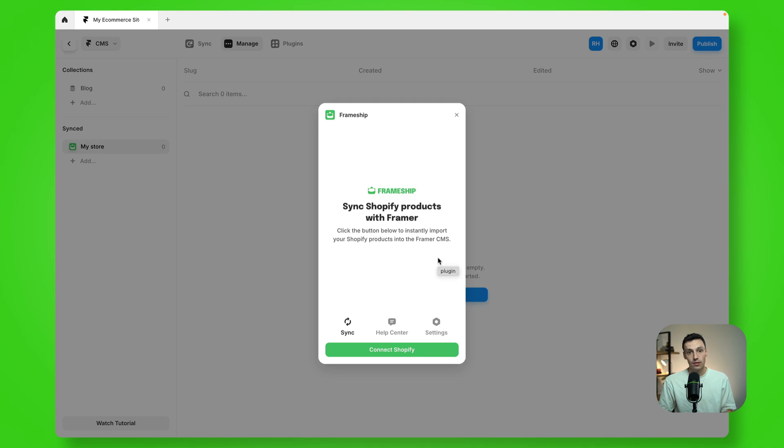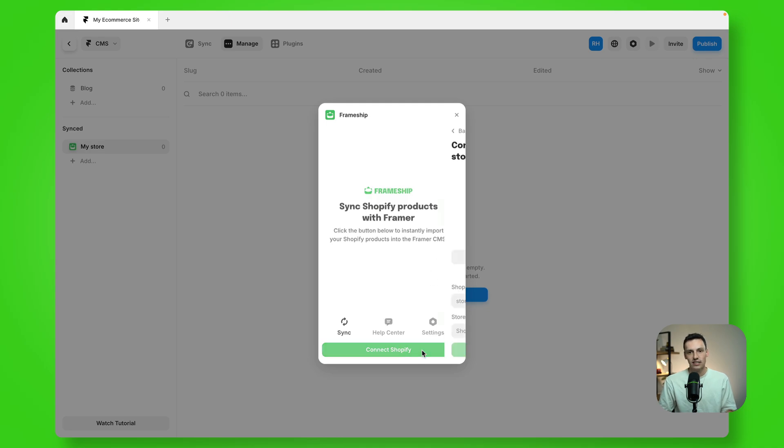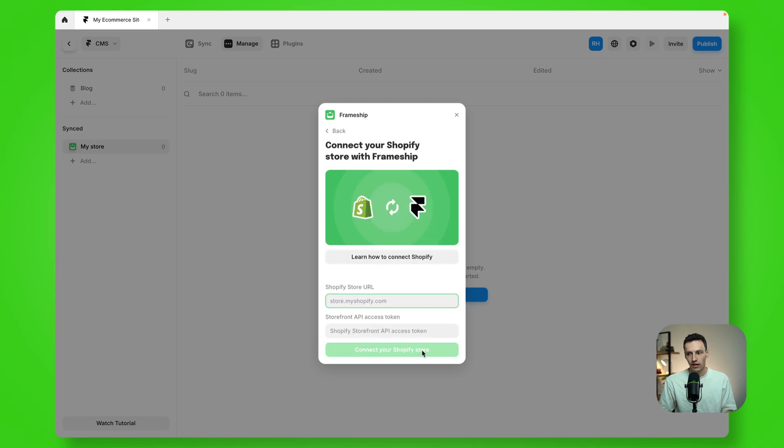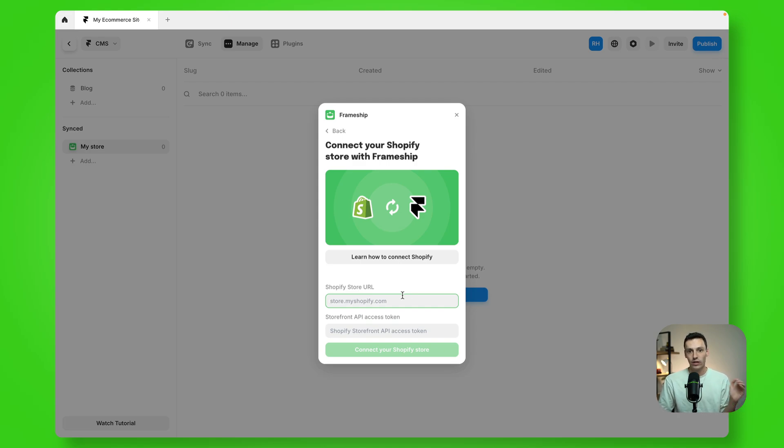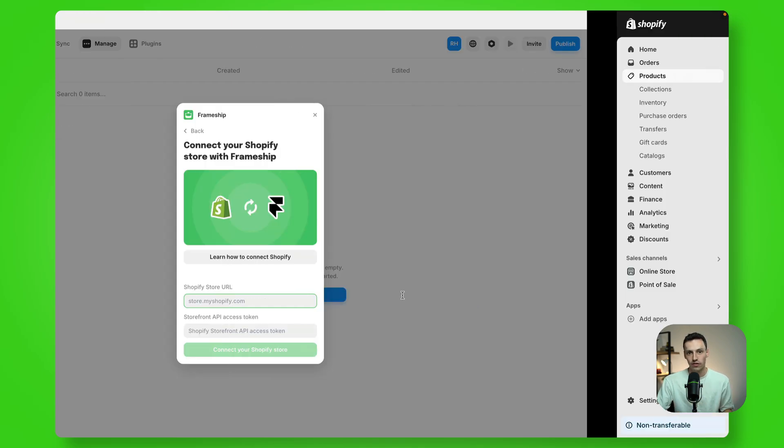Now the plugin will open and I can connect my Shopify. We need a couple of different details to sync our Shopify data. Now heads up, in the future this is just going to be a one-click integration. But for now and until Shopify approves this as an app, we have to do a couple of different things. So first things first, let's go to Shopify.